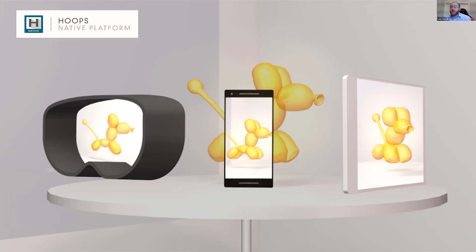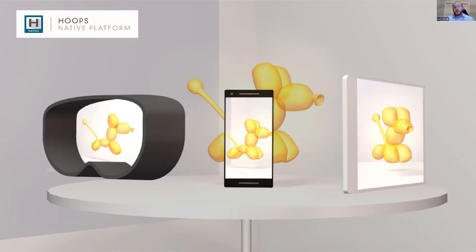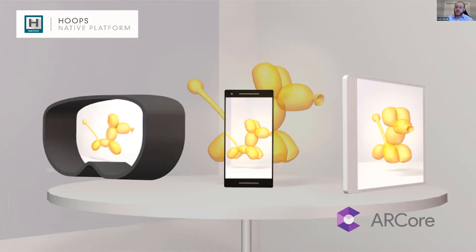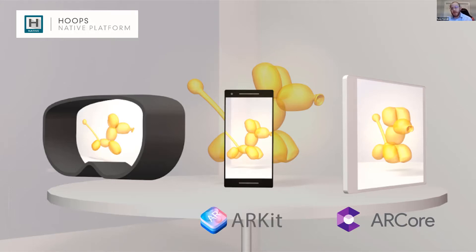We're looking at a cross-platform mobile application running on iOS and Android devices. These applications use the underlying AR SDKs for their given devices — AR Core for Android and ARKit for iOS.